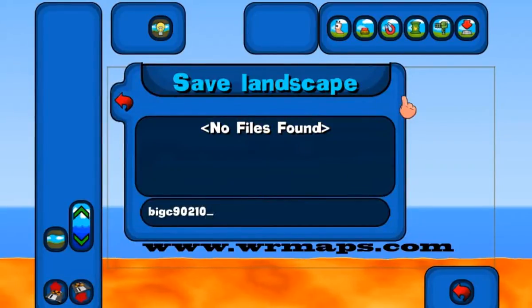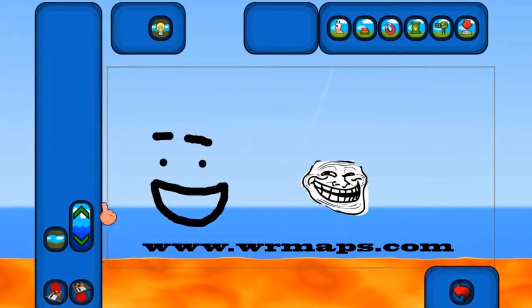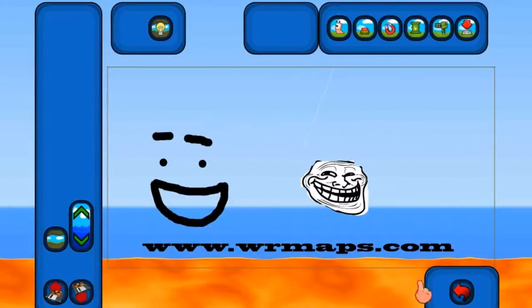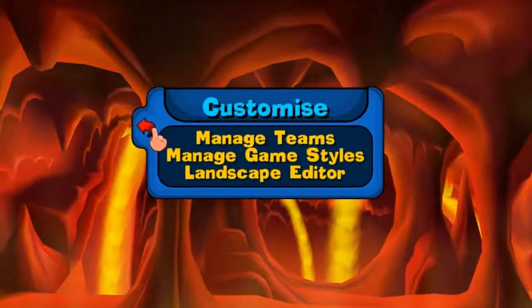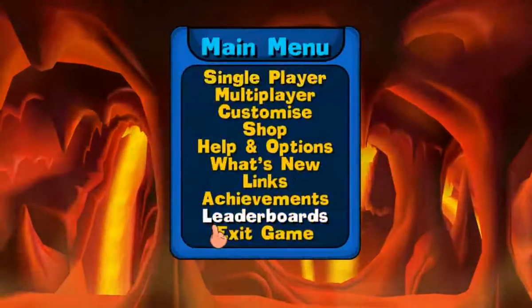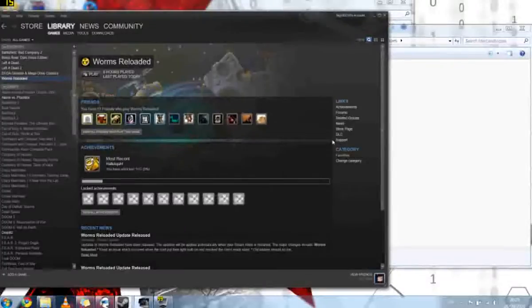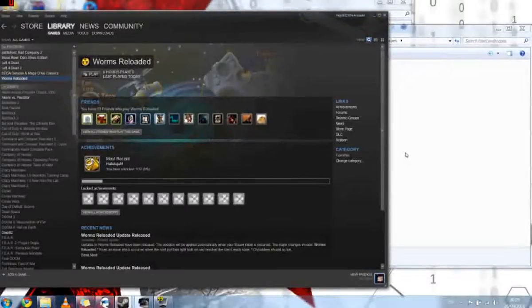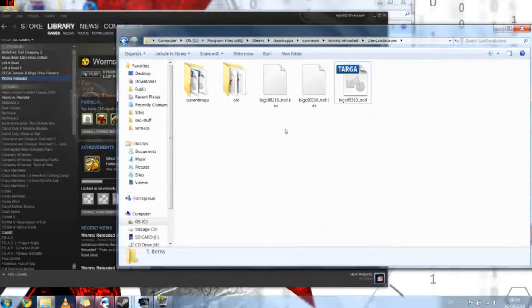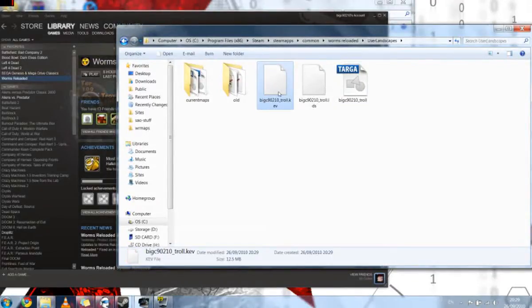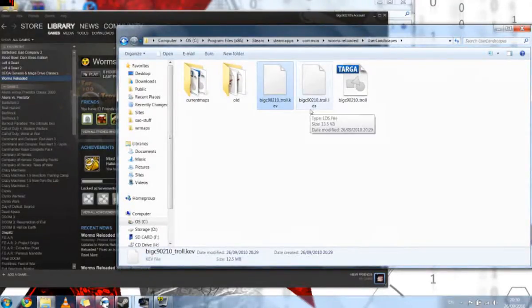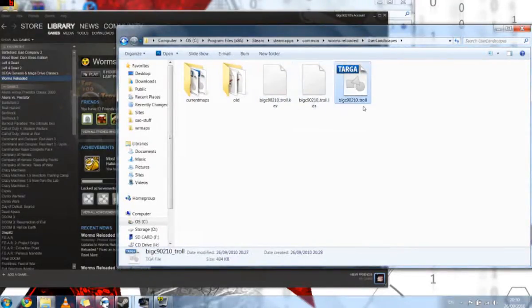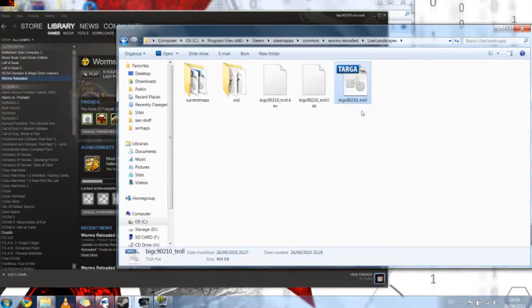And we're going to call it the same thing. BigC90210.Troll. And that's all we need to do. That's it done. So when we exit Worms, we can see that in the maps folder there is now three files. There's BigC90210.Troll.kev, and there's another one here LDS, and then there's obviously our original TGA file.